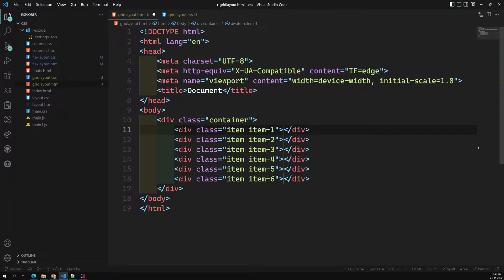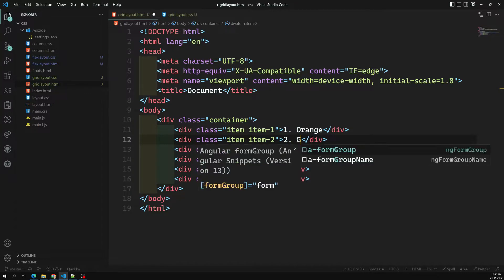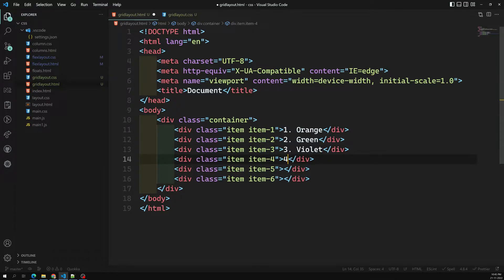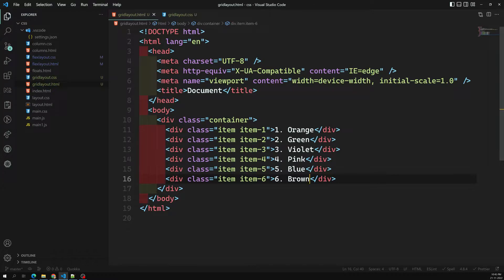Now let's add content to each item. The first is item-one with class orange, the second is item-two with class green, the third is blue, the fourth is violet, the fifth is pink or blue, and the last one is brown. You can use whatever colors you like.